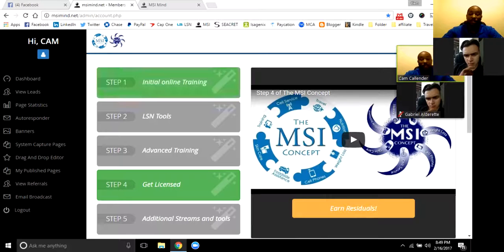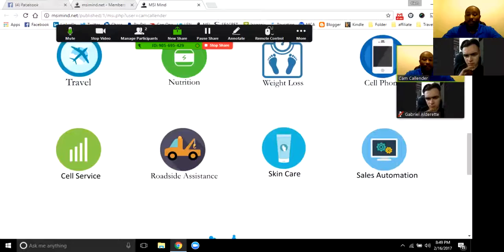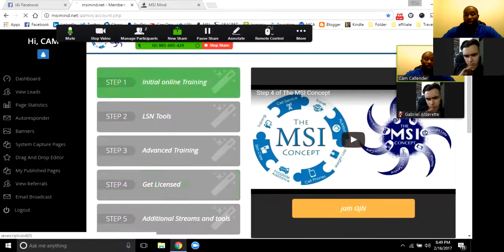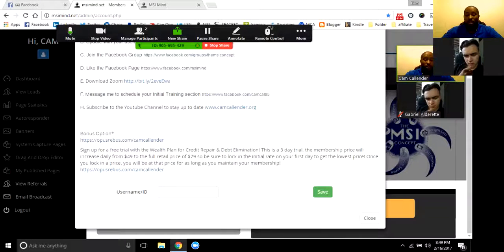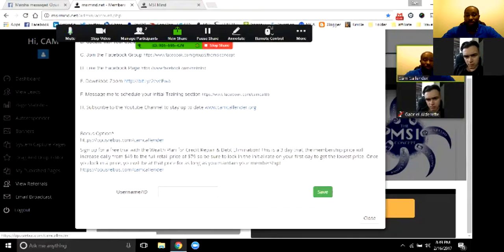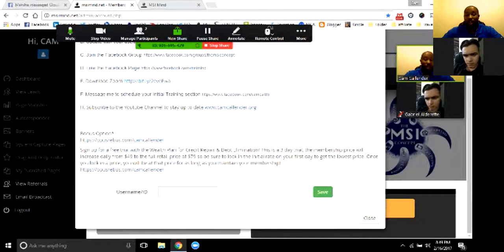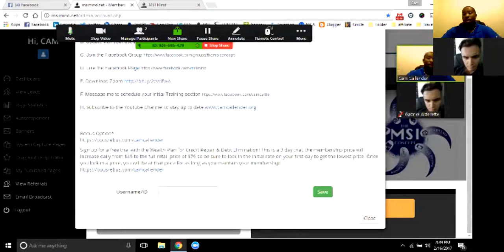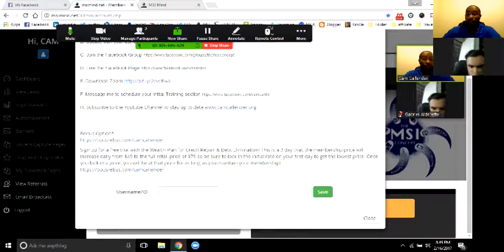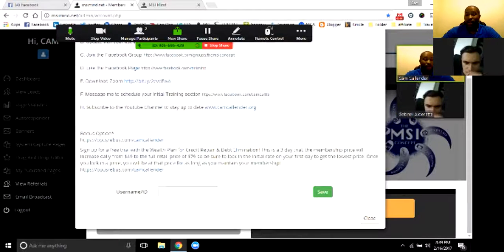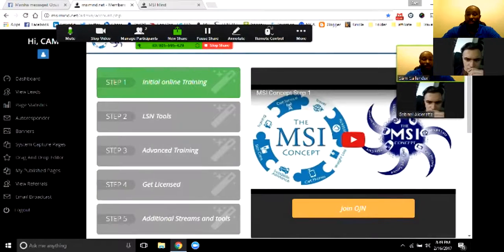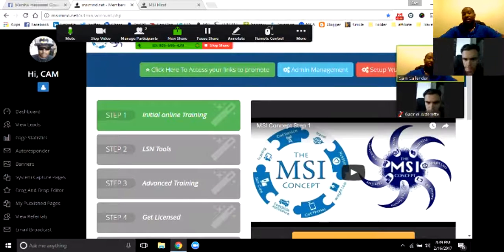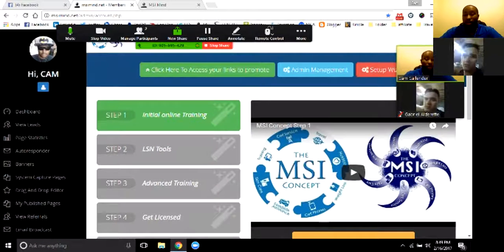There are ten product lines currently. Nine are already on your front page, and all the members that come behind you go right into the Opus Rebus Wealth Plan — that's the tenth bonus option. If they decide to get onto the paid membership, you get the same $10 that you would on any of the other nine on the front. Or if you get licensed with them, it bumps up the residual. So that $10 payment is there for all ten product lines.